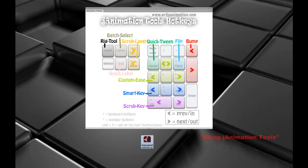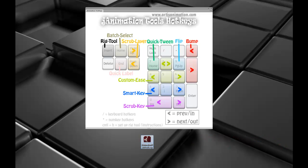Please credit using Ganimation Tools or Ganimation Tools by Jay Edry for any projects, large or small, using these tools. Thank you for watching.